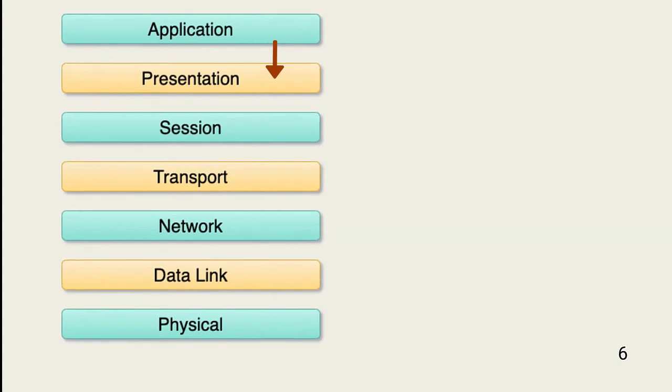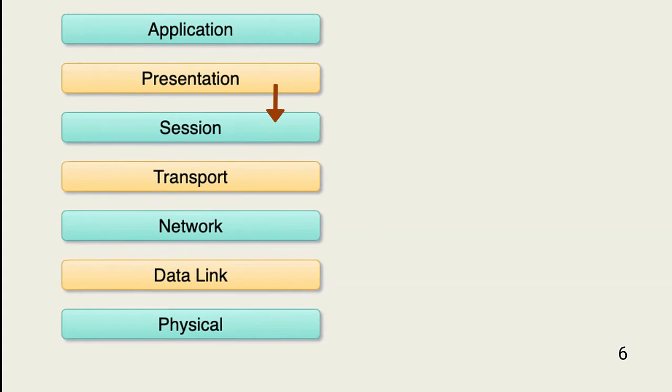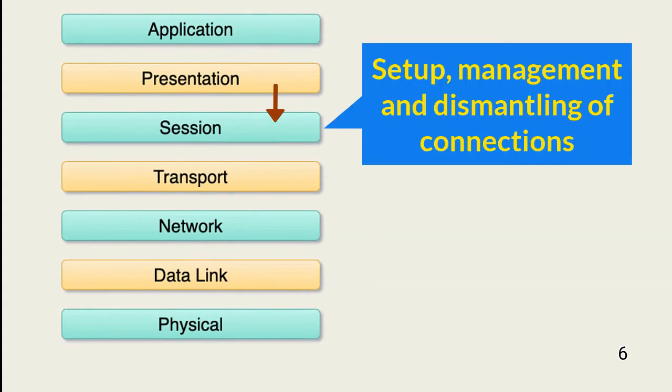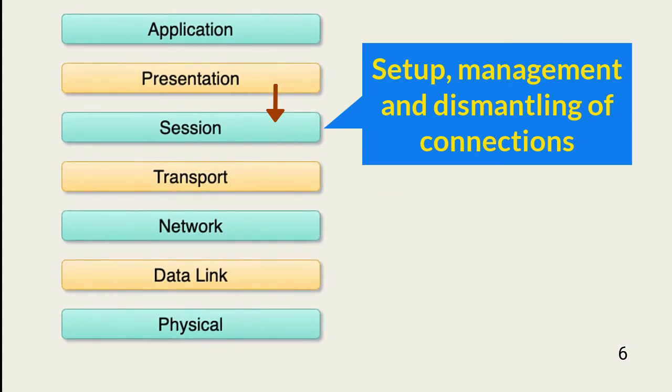The data, or the payload, is now passed to the session layer. The session layer is responsible for setting up, managing, and dismantling sessions between devices. When an application makes a request to communicate with an external resource, the session layer checks to ensure that connection with the external resource is possible.